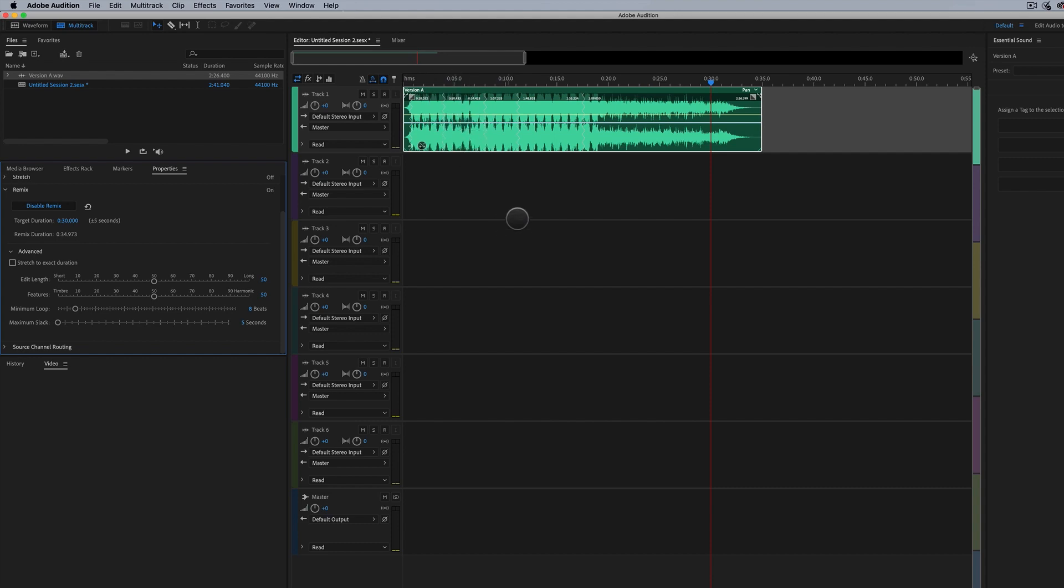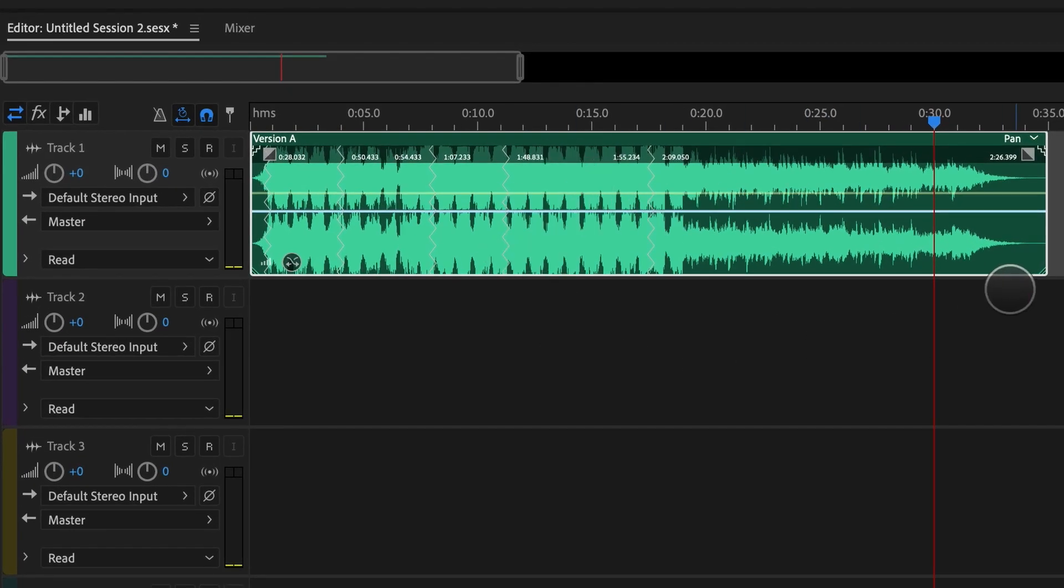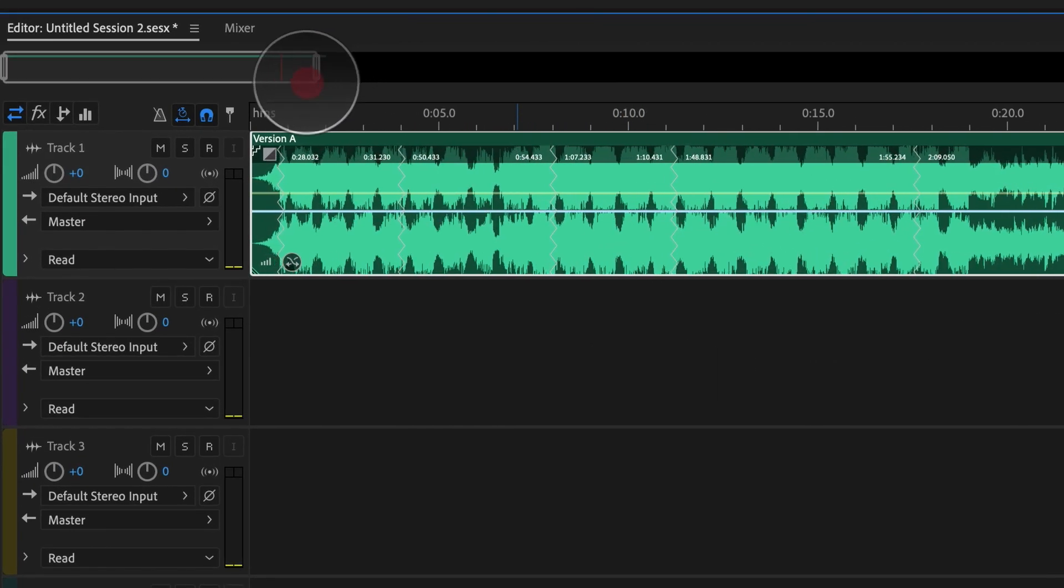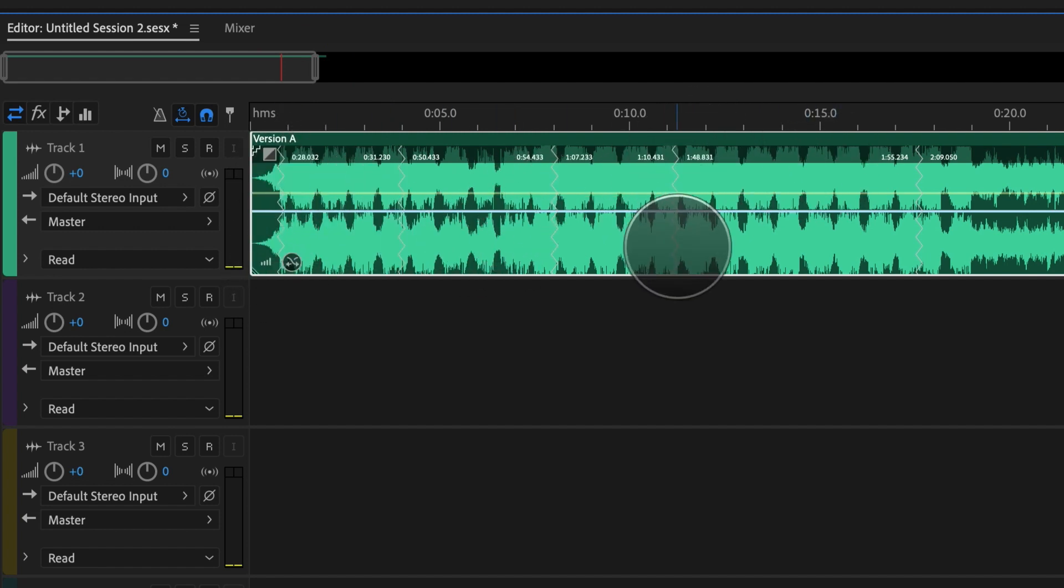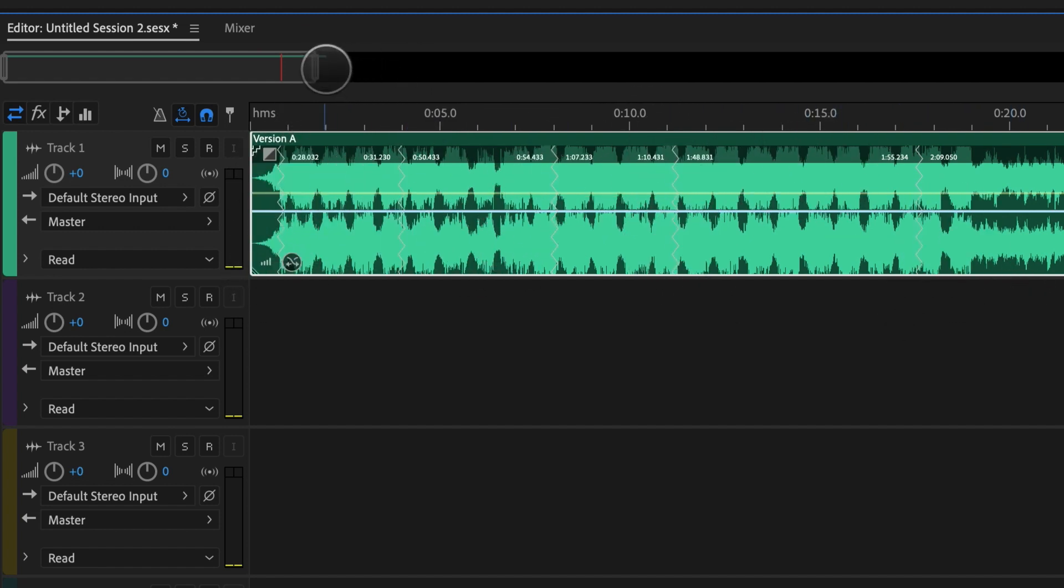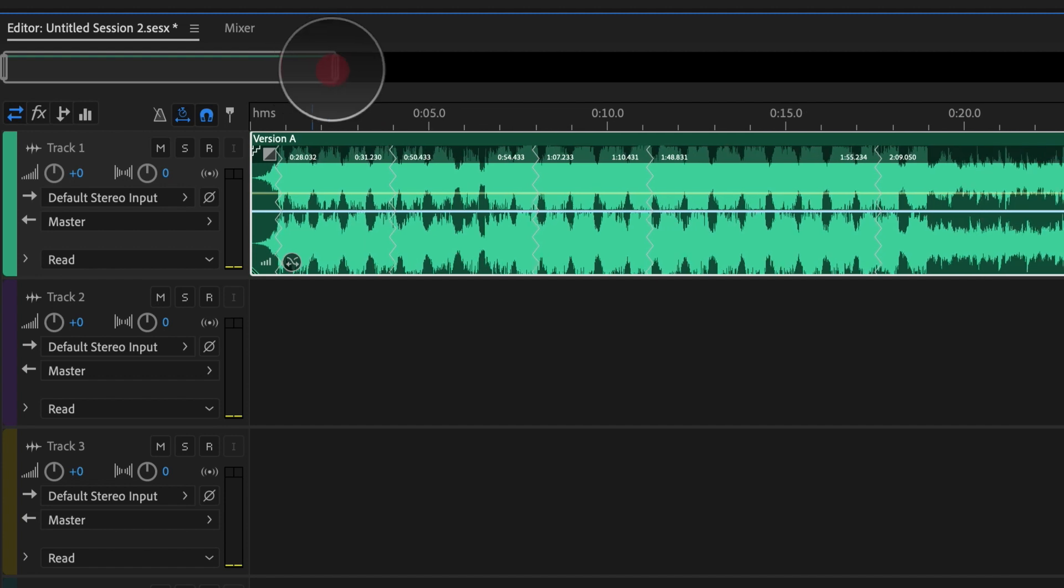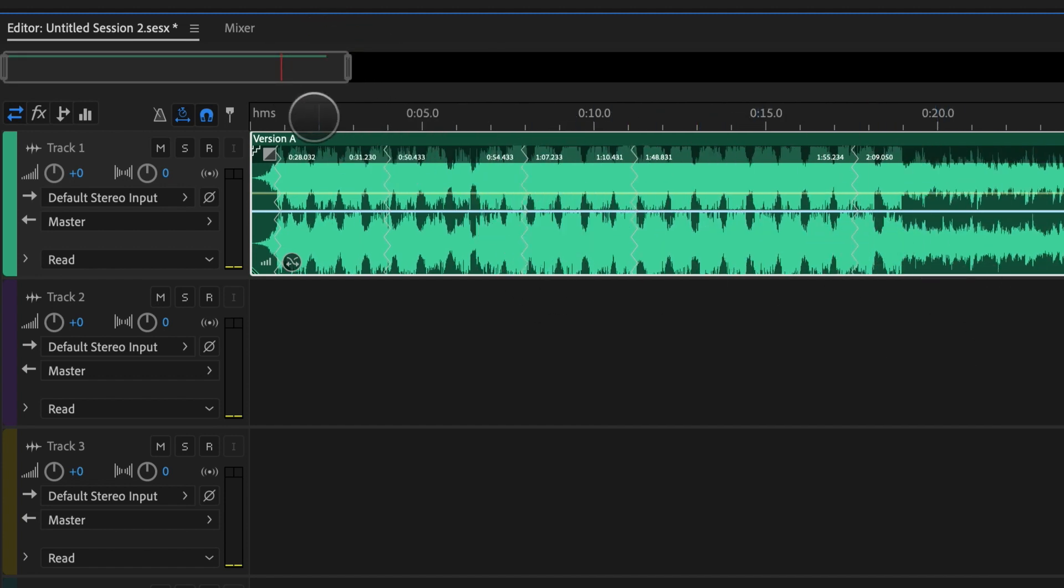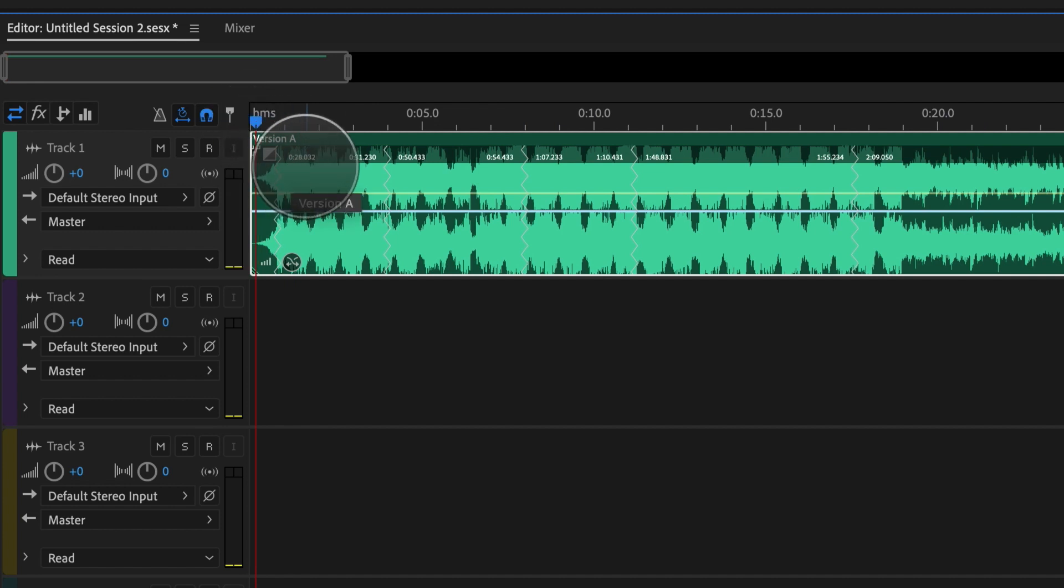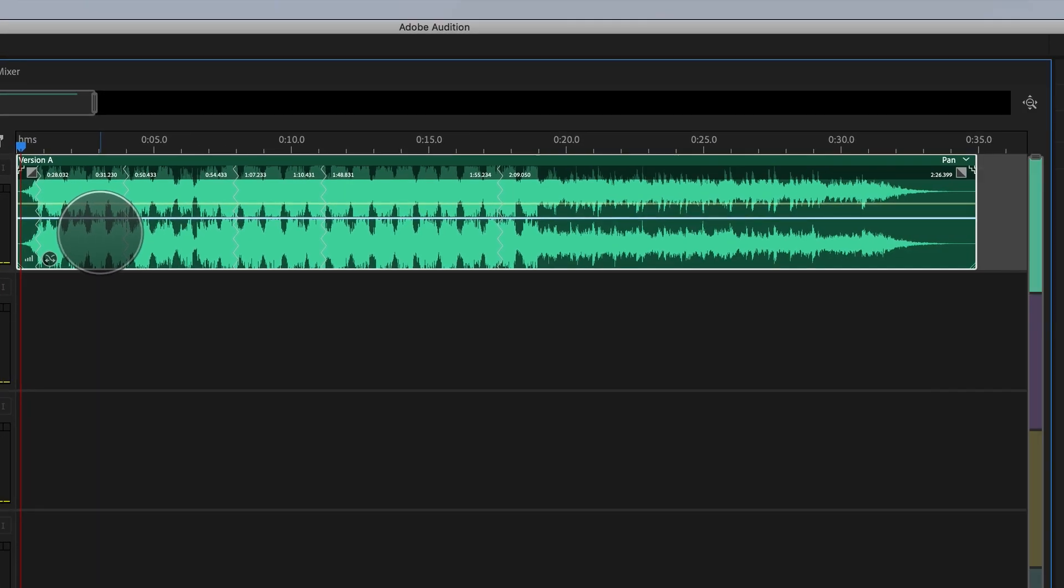And then when we zoom in, you can see here what's actually going on. We can see these little squiggly lines here. These are where the edits are made based on the intelligence of Audition looking at this track and saying, okay, this is where the edits could work really well. And if you're going to play it, you're going to hear it sounds pretty seamless.